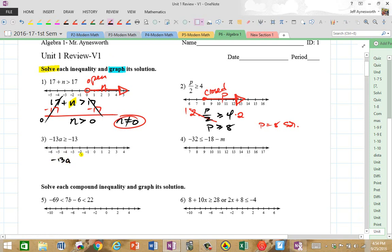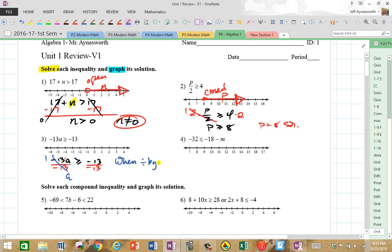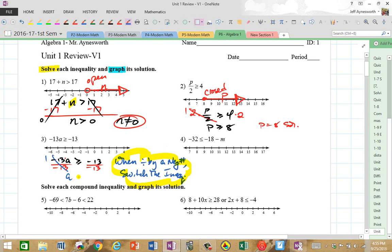Now on this one, we've got negative 13 times a, where a is another variable, greater than or equal to negative 13. Let's do the inverse. Negative 13a means negative 13 times a. The inverse of multiplication is division, so we're going to divide by the coefficient, which is negative 13. Negative 13 divided by itself is 1, and 1 times a is a. Remember, when you divide by a negative, you've got to switch the inequality. Write that down: when dividing by a negative number, switch the inequality. This is the most common mistake people make.